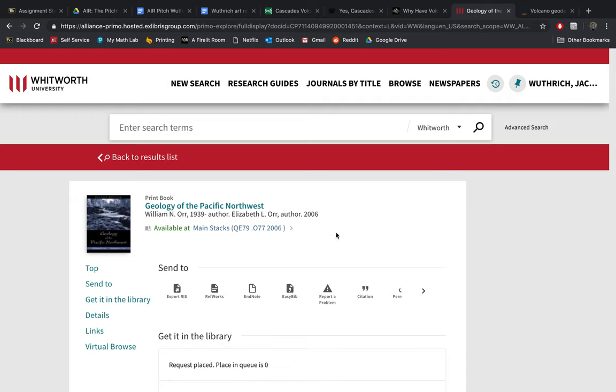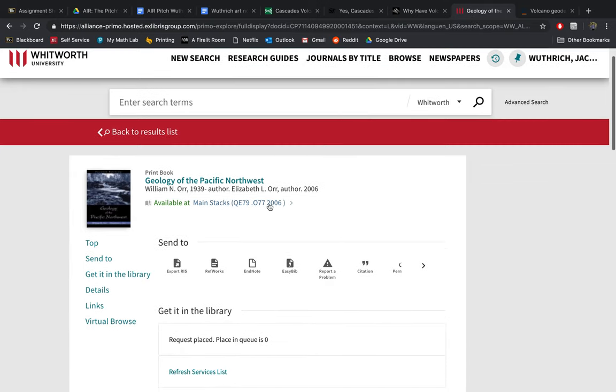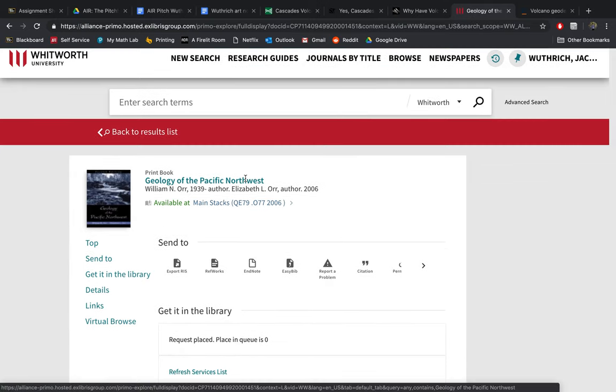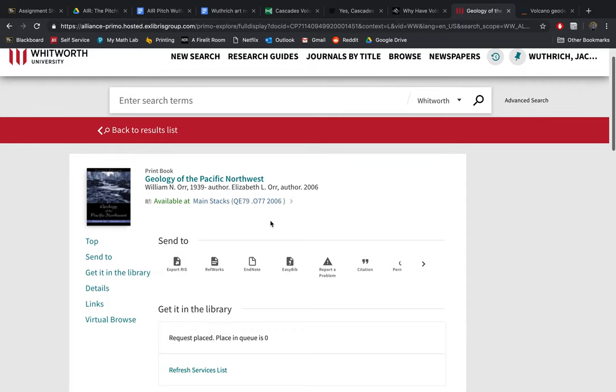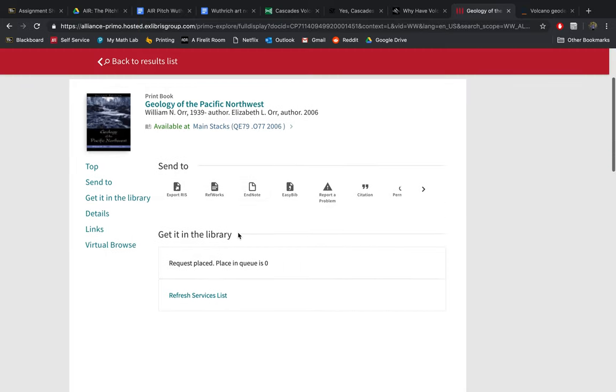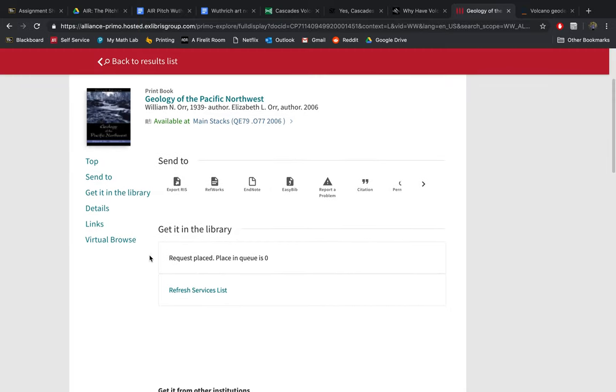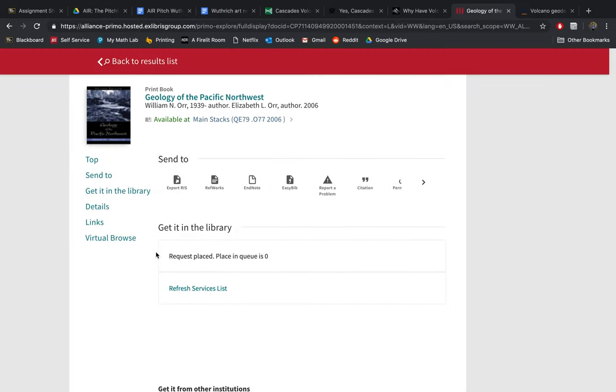My other main book I've got is Geology of the Pacific Northwest, and I'm going to pick it up from the library today. I just put a hold on it, and I looked at the abstract. There's a chapter or two about the specific volcanoes of the Cascades.